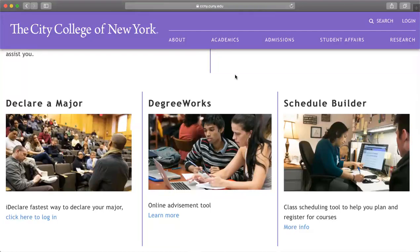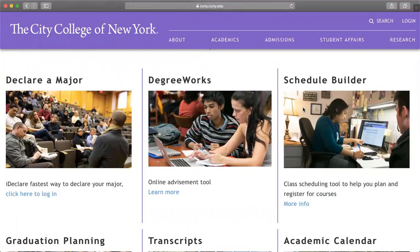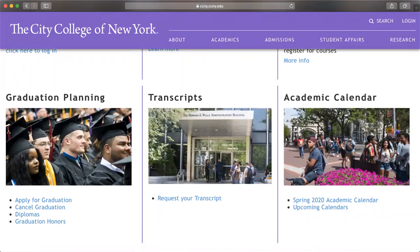These are tools that will help you throughout your entire college career. Previously, you needed to go to the office and wait in line to declare a major, but now they have 'I Declare,' which is way faster and the link is already on the registrar page. You can declare a major or minor through I Declare, which is more convenient. Another tool is Degree Works, which only works on Firefox — it's an online advisement tool where you can see the plan, general pathways, and courses you need to take. There's also Schedule Builder, a new class scheduling tool to help you plan and register for courses, which you'll also see on CUNYfirst.